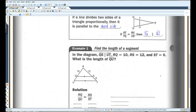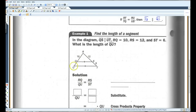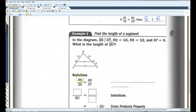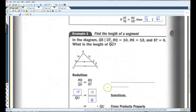For example, in the diagram, QS is parallel to UT. RQ is 10, RS is 12, ST is 6. We need to find QU. We can label it as QU. From this theorem, RQ over QU equals RS over ST — this over this equals this over this. RQ is 10, RS is 12, ST is 6. This is the Triangle Proportionality Theorem.